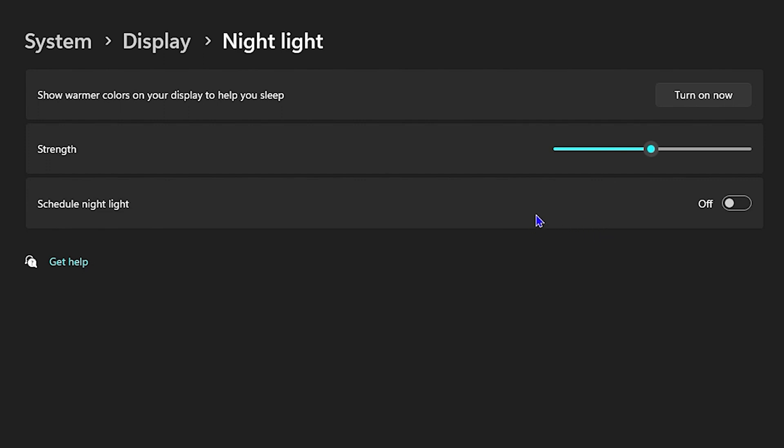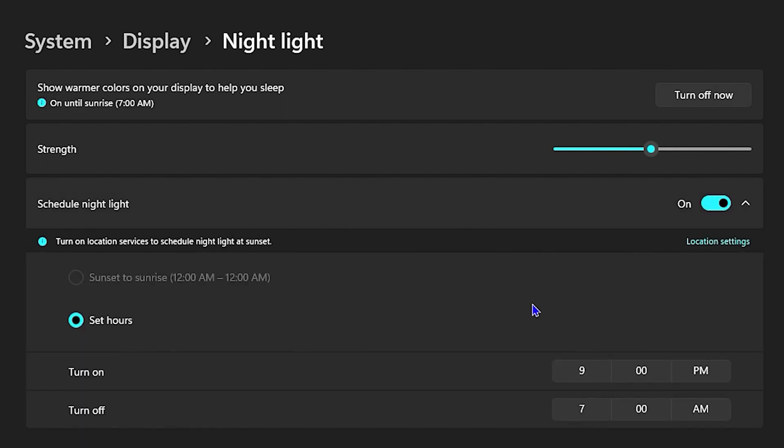You can go ahead and set up a schedule by toggling it on, and you can set the time that you want to turn it on—9 p.m., 8 p.m., or whatever.